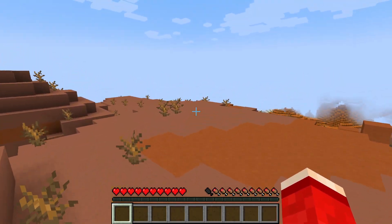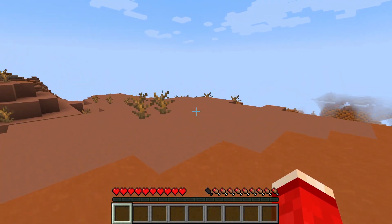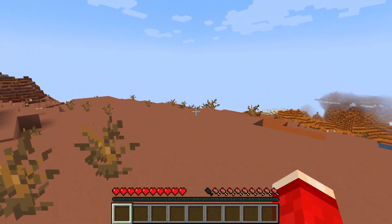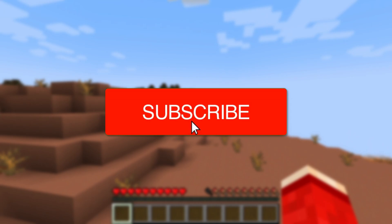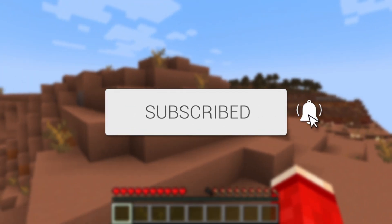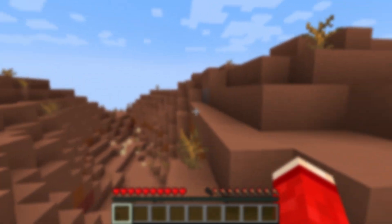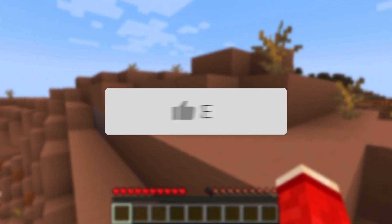We'll guide you through how to increase the view or render distance on a Minecraft server. If you find this useful, then consider subscribing and liking the video.